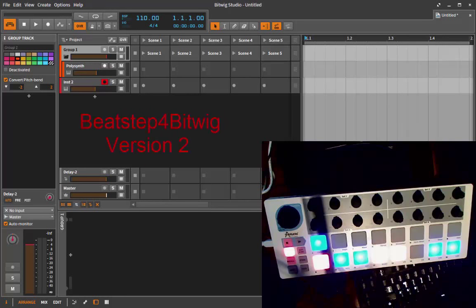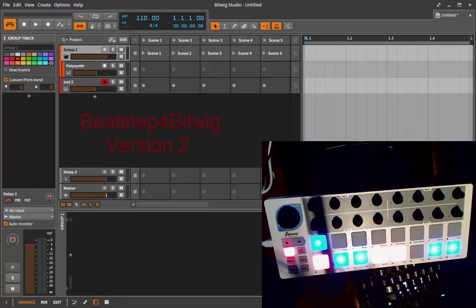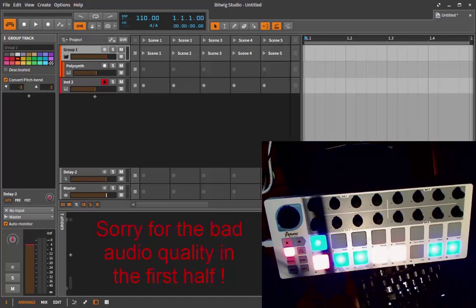Welcome back BitWigglers! It's been quite some time since the last tutorials and a lot has happened. We now have the release of version 1.3.